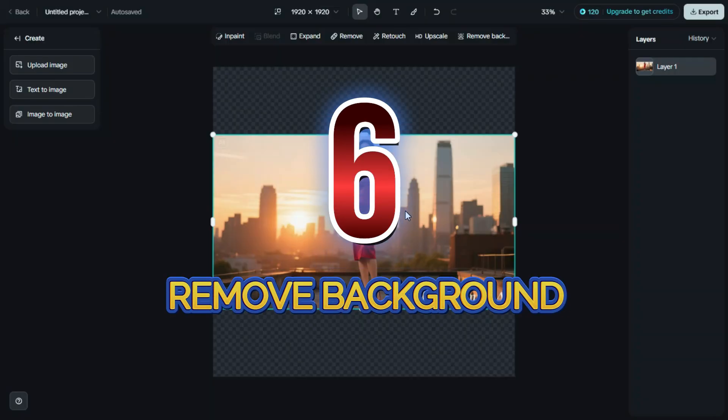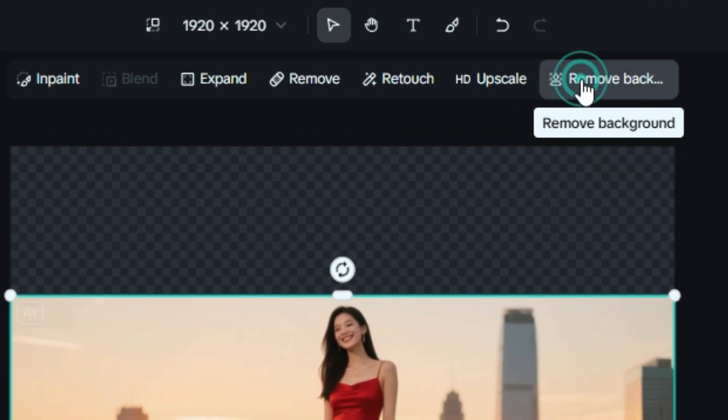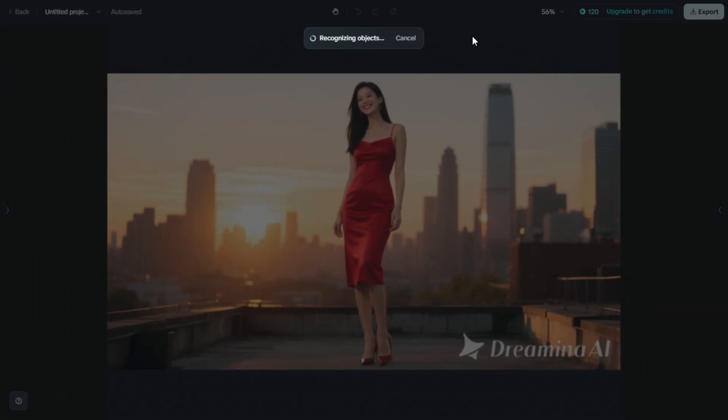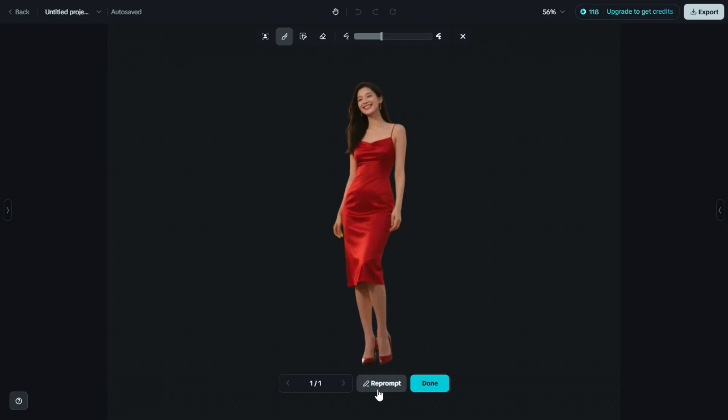Sixth is Remove Background. To remove the background, just click on the Remove Background option. After that, simply hit the Remove button, and in just a few seconds,